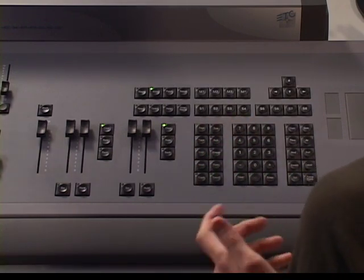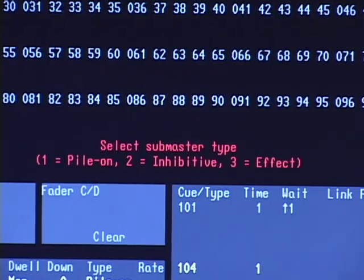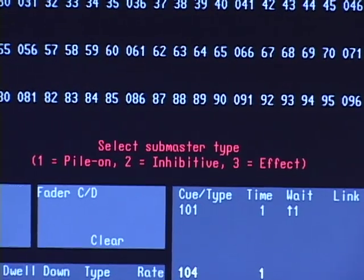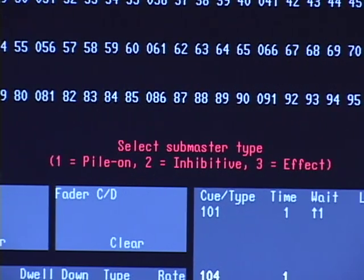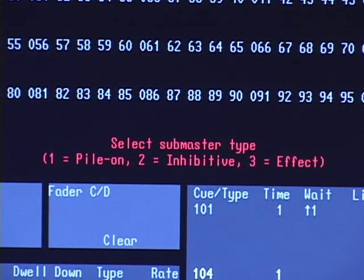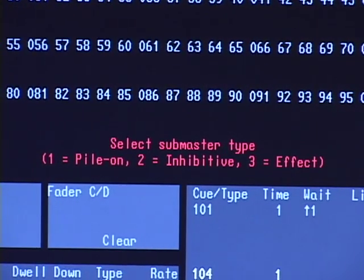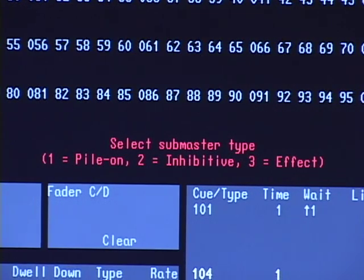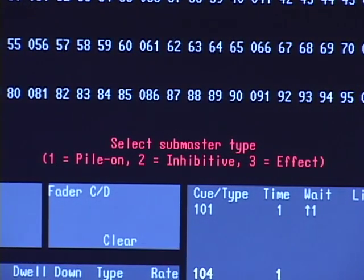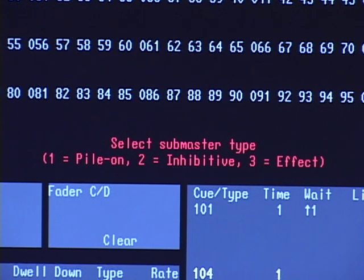And I have basically three types of subs. Pylon is the main default mode of a submaster. Pylon is very simple. You bring a sub up, it brings up channels. If you bring up another sub, it just piles on all the channels on top. So that's how we're used to running submasters is in pylon mode.